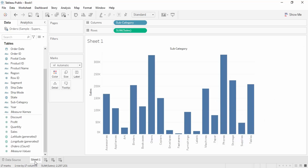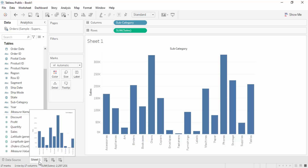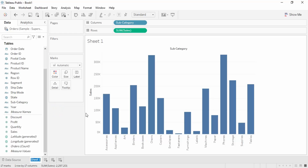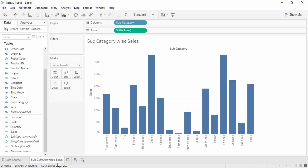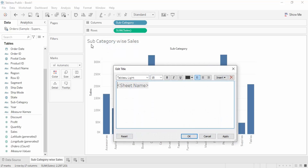This is the name of the sheet — by default it is 'Sheet 1'. If you want to make it more informative, you can right-click and go to the rename option. This sheet is depicting sub-category wise sales. As soon as the name is changed, the heading also changes. If you don't want the sheet name displayed and want something else, right-click and go to the 'Edit Title' option.